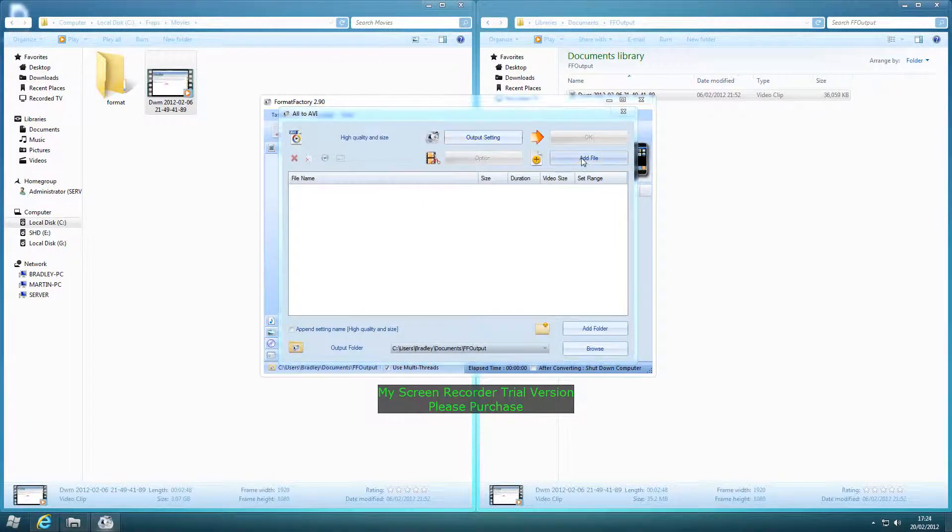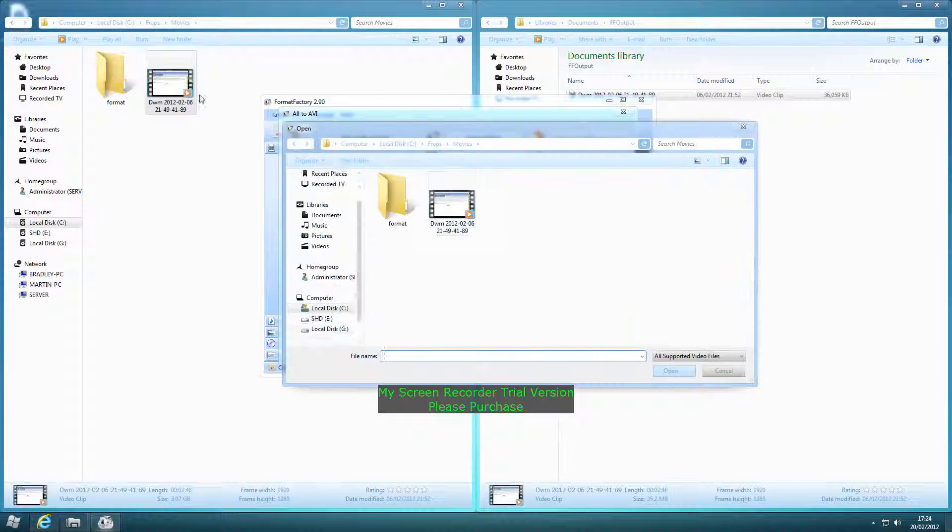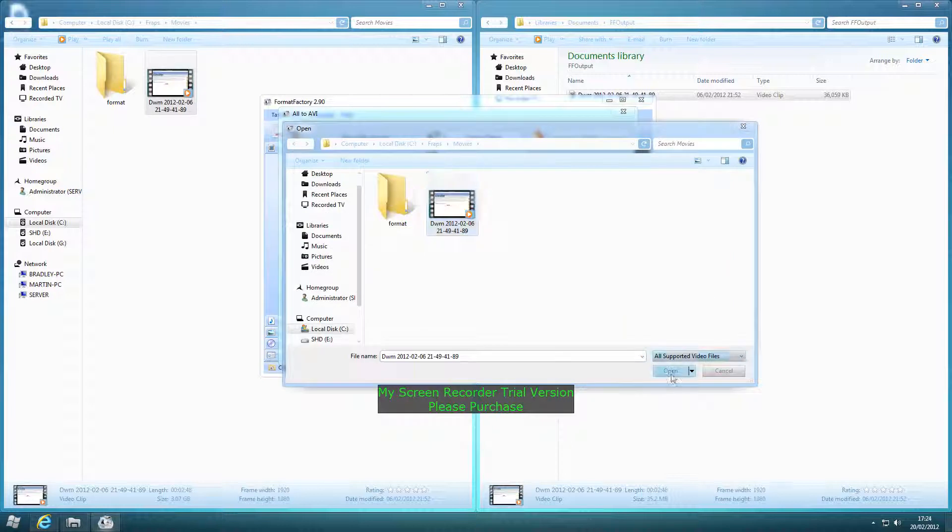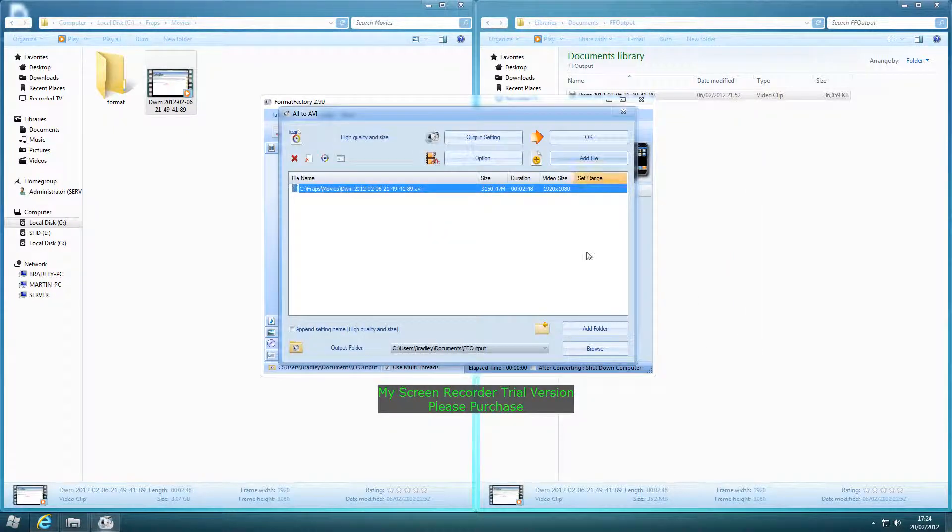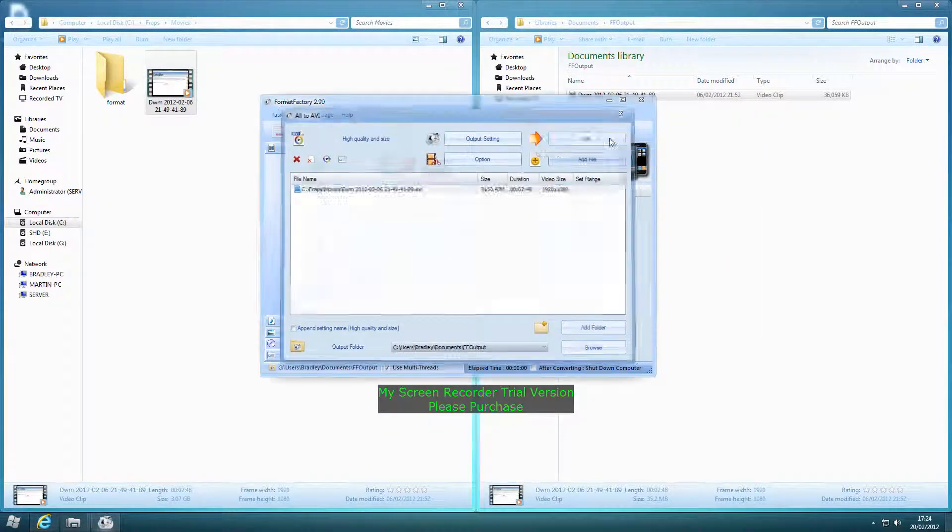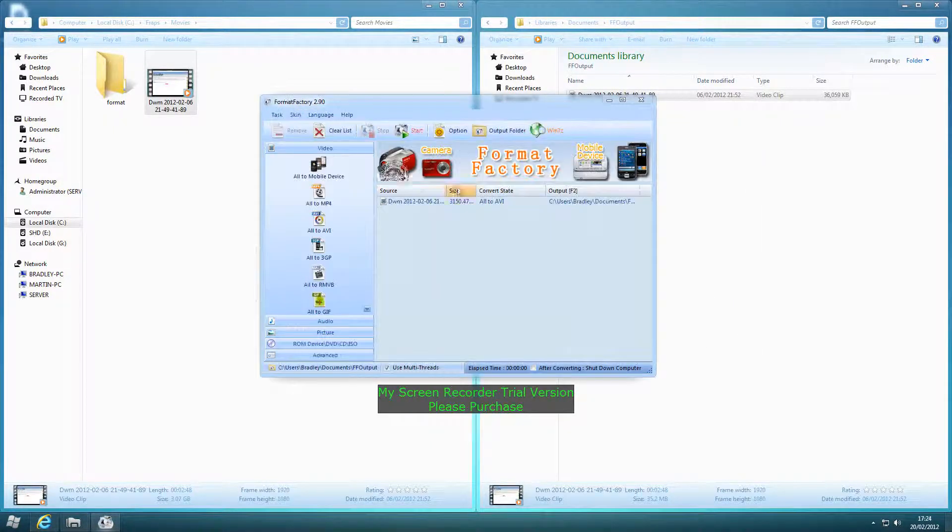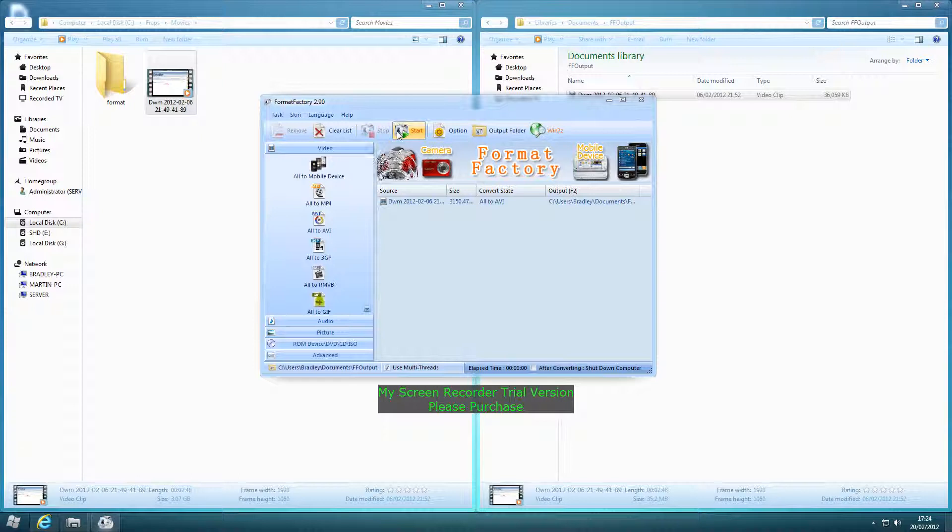You'll click Add File, open your FRAPS file, click OK, and you'll click Start.